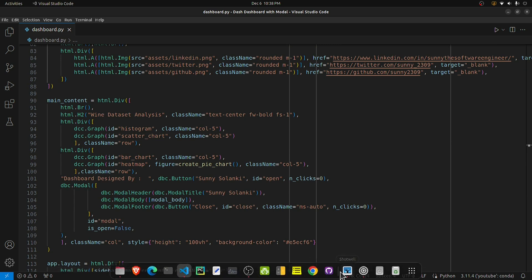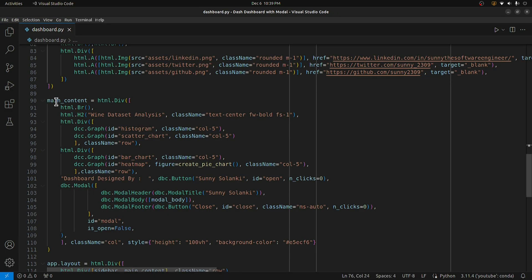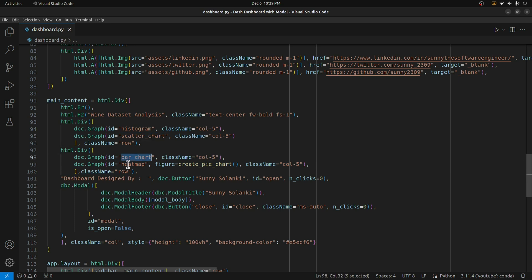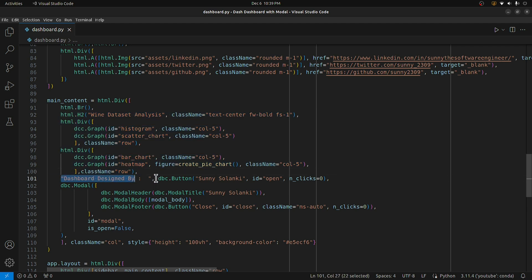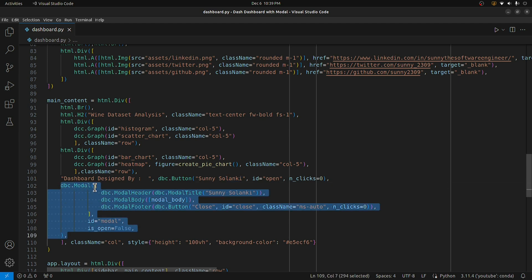Now that the modal body is declared, I need to declare the button link that will open the modal. Going to the main content part of the dashboard, after declaring the four charts — histogram, scatter chart, bar chart, and heat map — I've included simple text saying 'Dashboard designed by' and then a button with my name using dbc.Button from dash-bootstrap-components. This button will be used to open and close the modal.